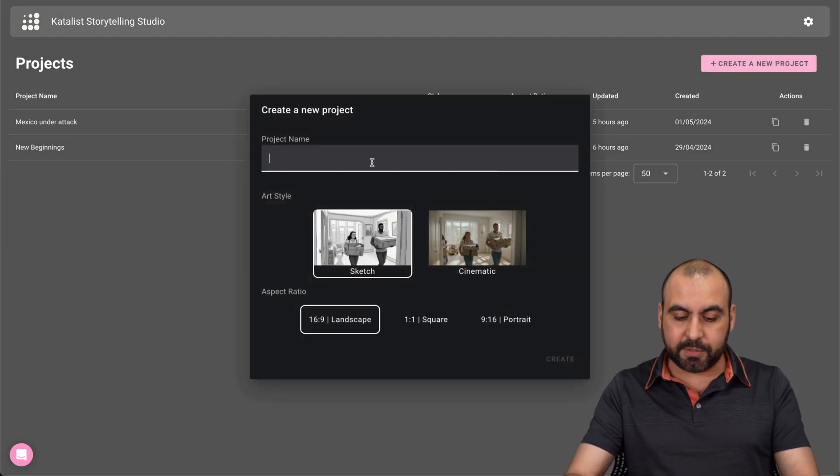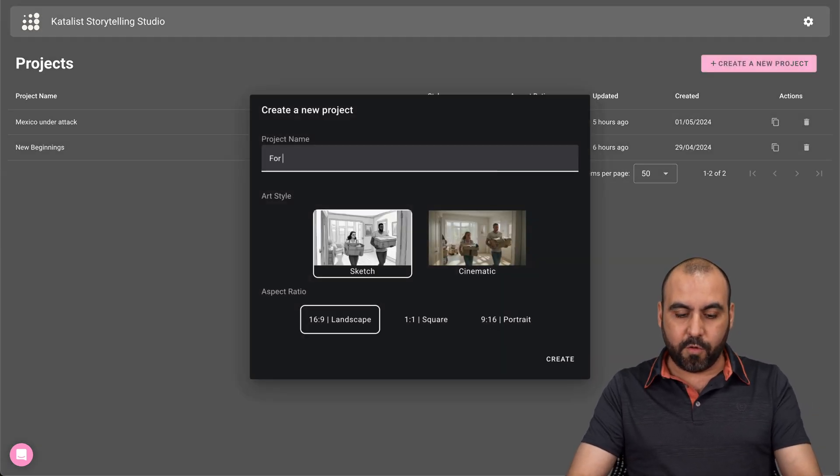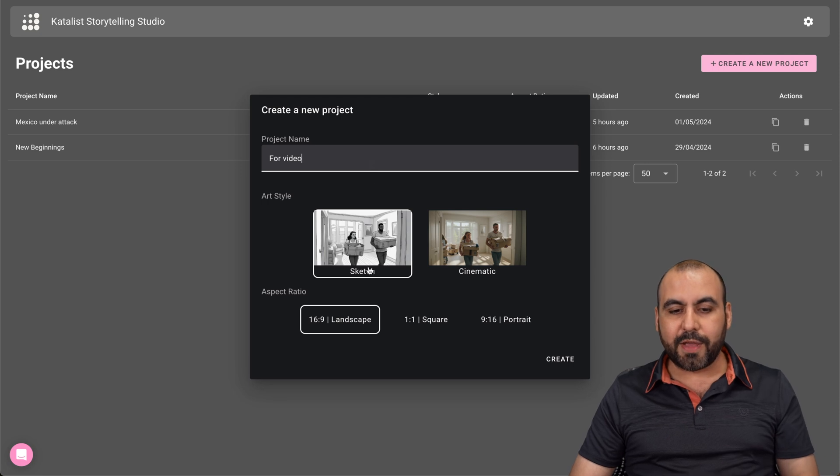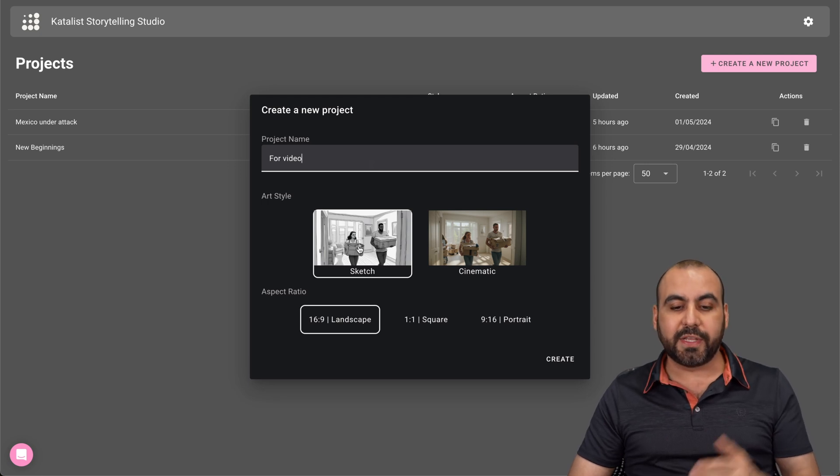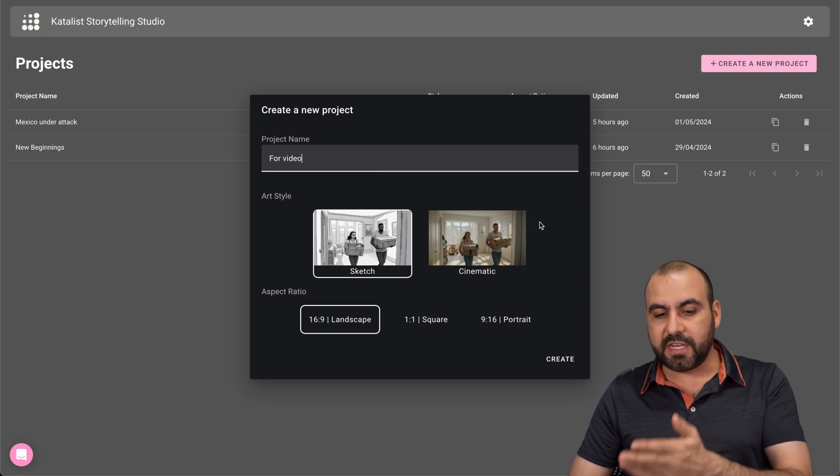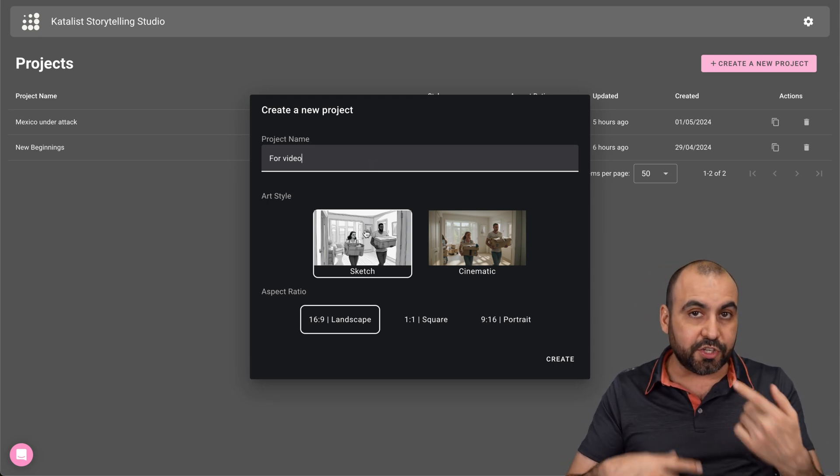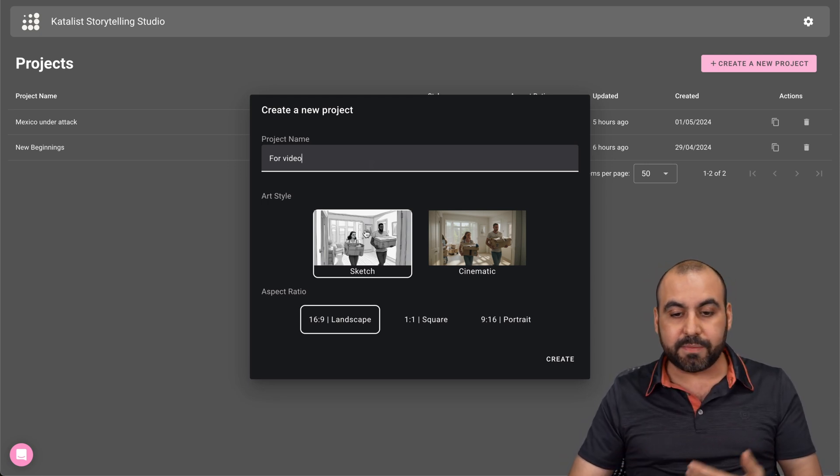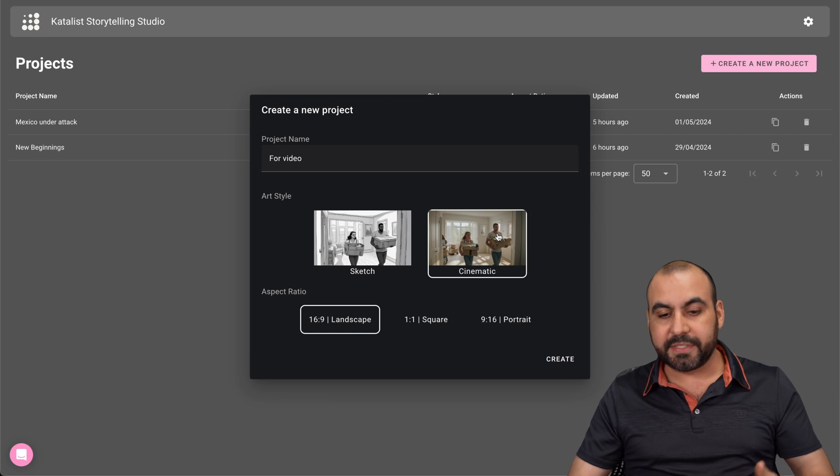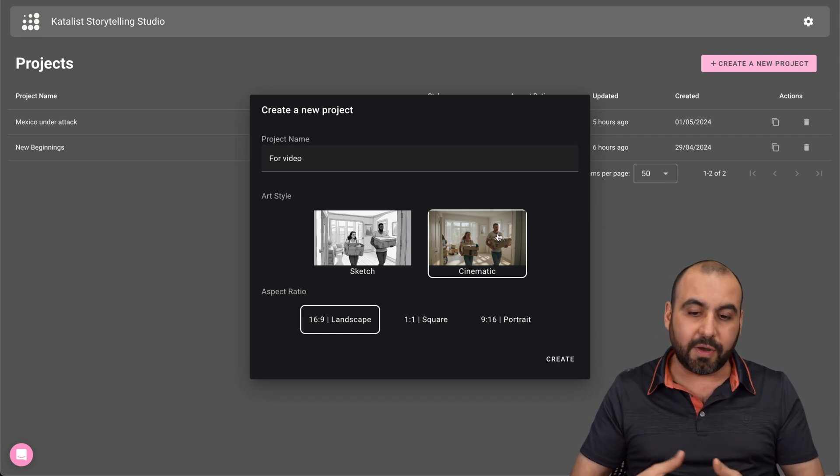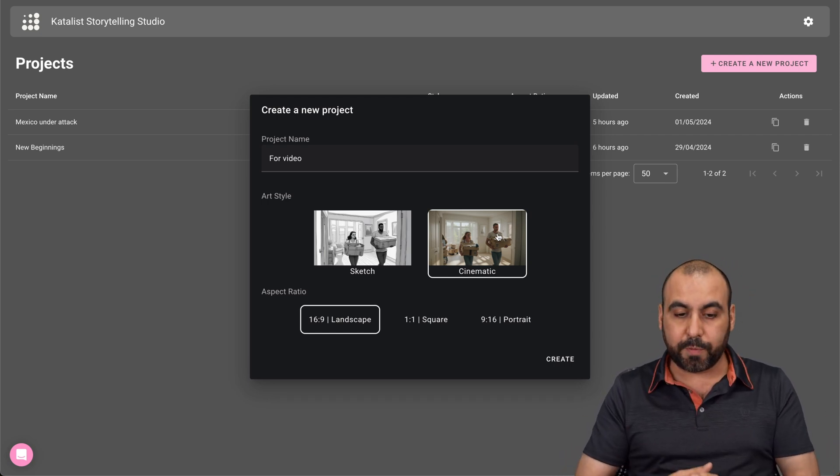First of all, let's give it a name. So it's going to be for video, which is what we're doing right now. And you have the option to select sketch or cinematic. Sketch is faster to generate the images, but cinematic, obviously, it's going to be way better, better looking. So I would recommend this one.